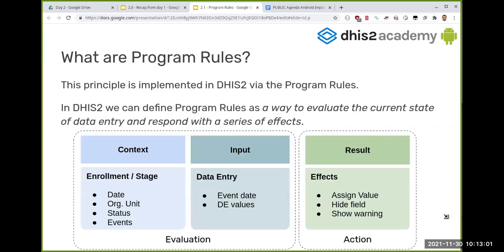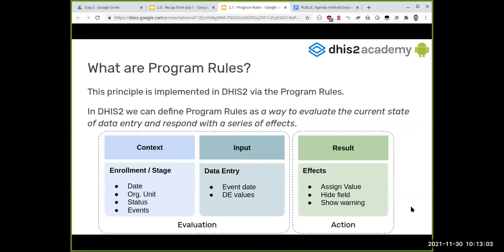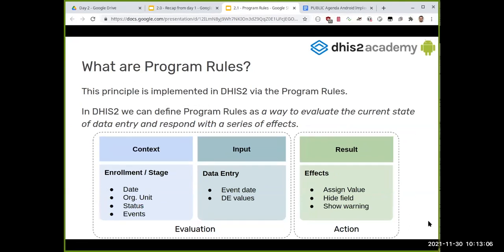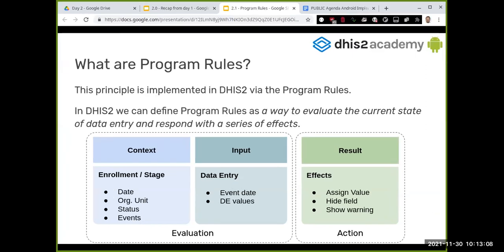This is the principle of program rules. We define program rules to evaluate the current state of data and respond with a series of effects. In the first real-world example, we evaluate that we're running out of battery and perform an action. In the second, we evaluate that the traffic light is red and we stop.